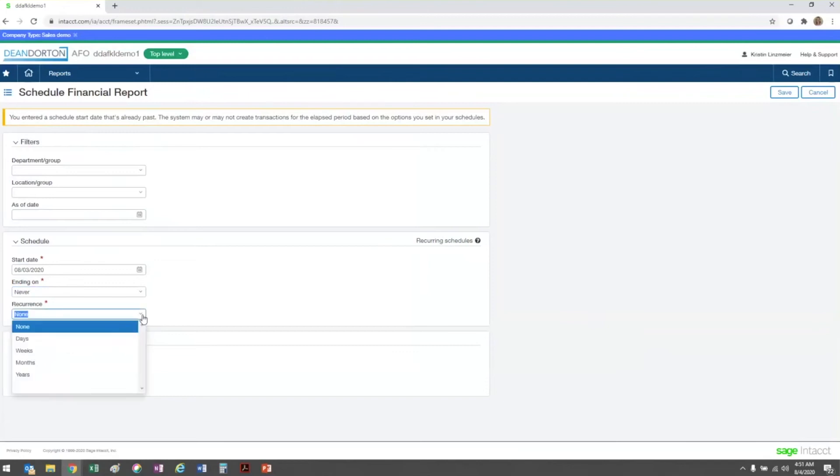The recurrence selection tells the system how often to run the report after the schedule starts running. This could be daily, weekly, monthly, or yearly.